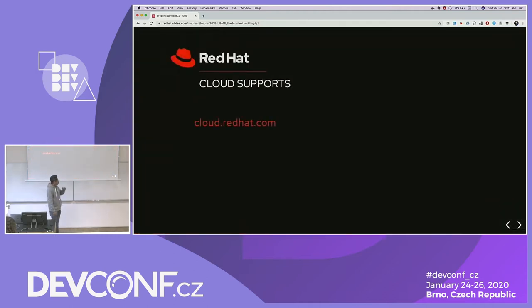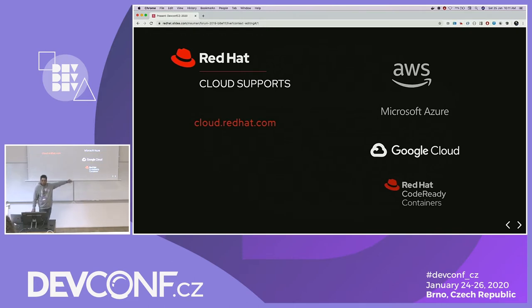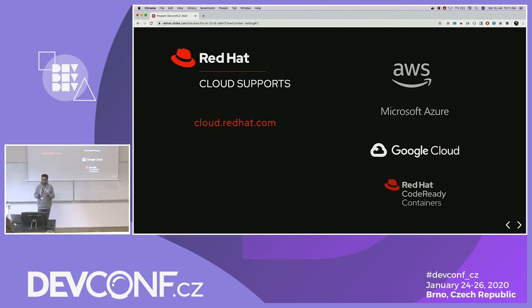The cloud support which we provide is: if you go to cloud.redhat.com and go inside OpenShift installs, you will find all those providers which are AWS, Azure, GCP, and even Code Ready Containers. Red Hat Code Ready Containers is basically to run your OpenShift 4 instance on your local workstation, and this is currently the only way you can run OpenShift 4 locally right now.